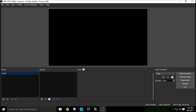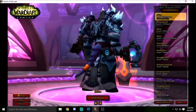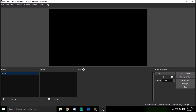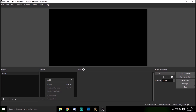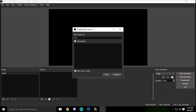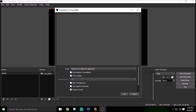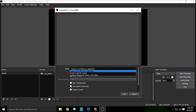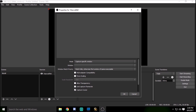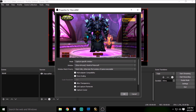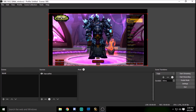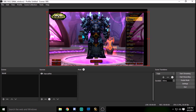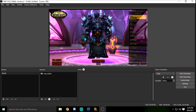I've named this scene 'World of Warcraft.' First and most important, we have our game up — World of Warcraft. To add it, click the plus sign or right-click in the sources box and select 'Game Capture.' Name it 'Warcraft' and click OK. Set the mode to capture a specific window, select World of Warcraft in the window dropdown, and click OK. You'll see the red box — you can drag and resize it. There's our game.